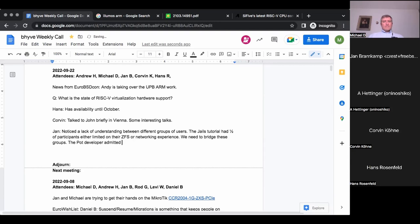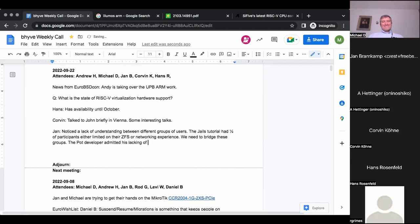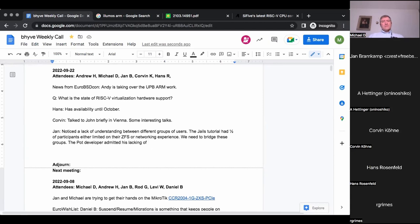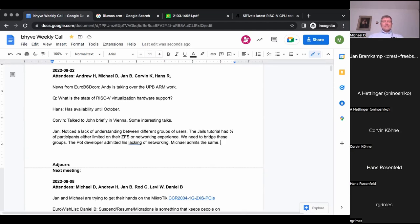So connecting these communities would be valuable. Even Luca, the pot developer, freely admitted that as a jail manager developer aiming at data center scale orchestration, he lacks a proper networking background to evaluate which backends make even sense to try.